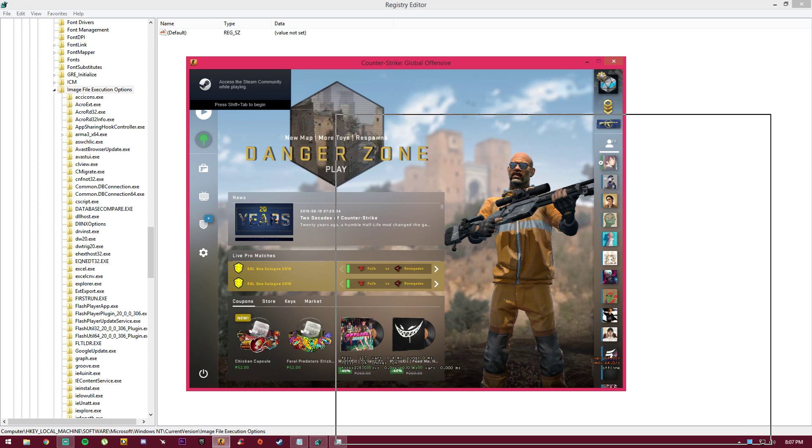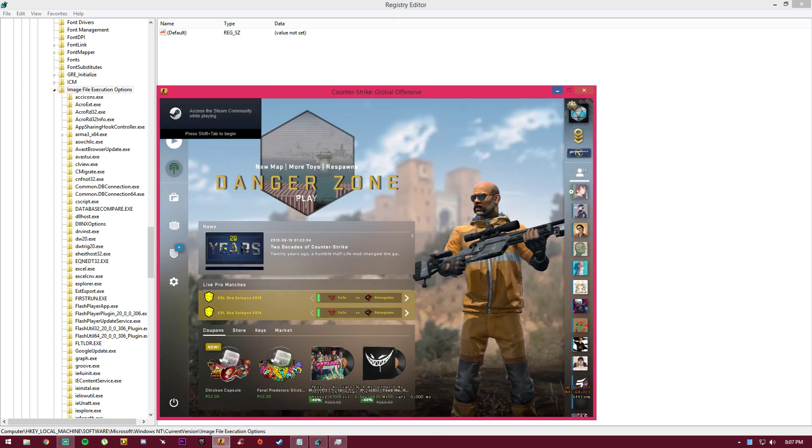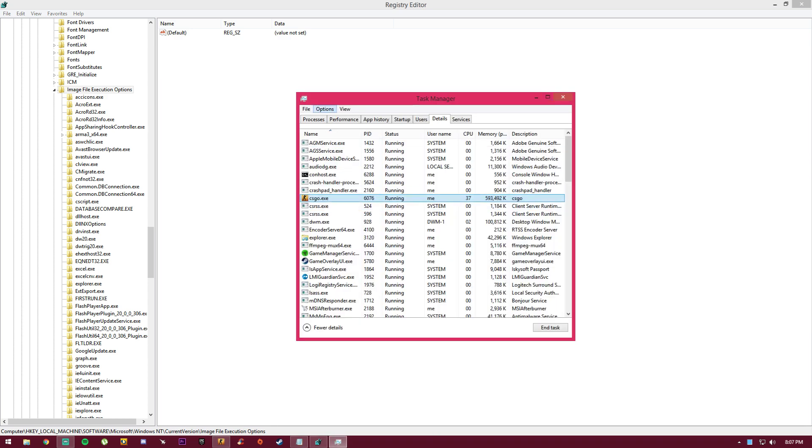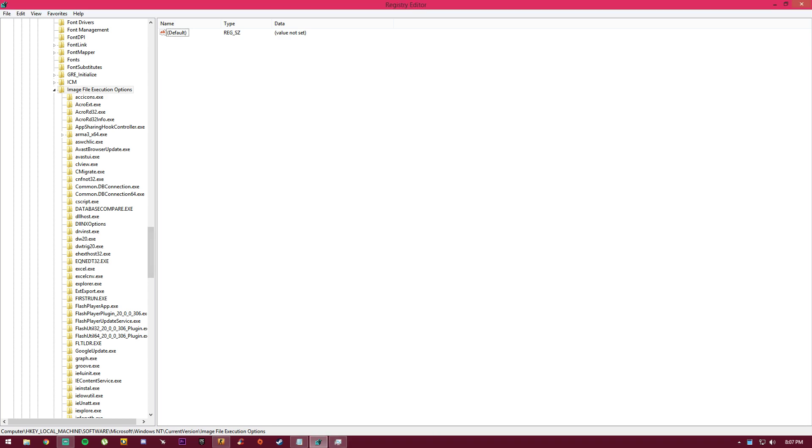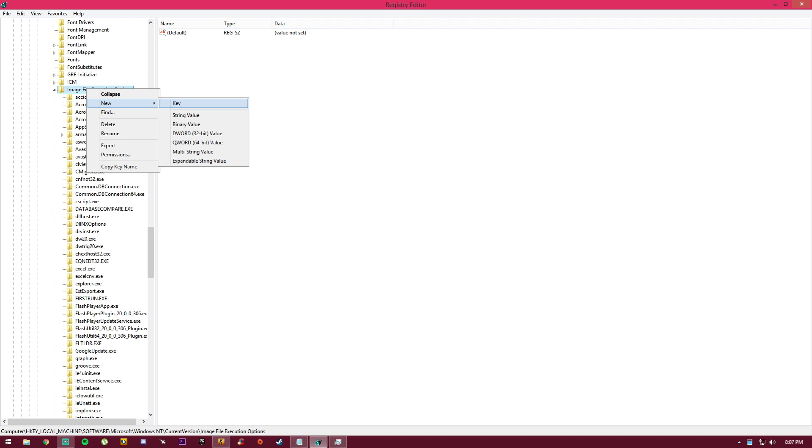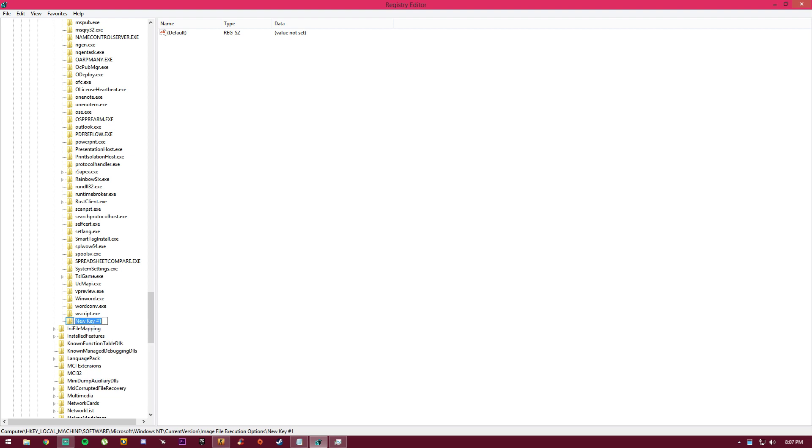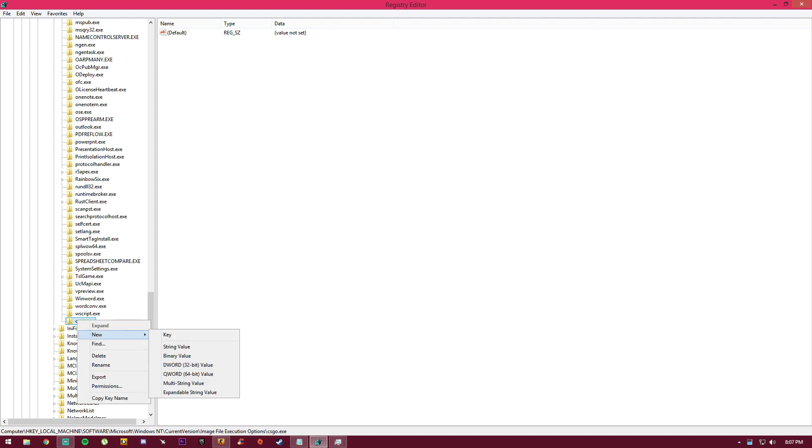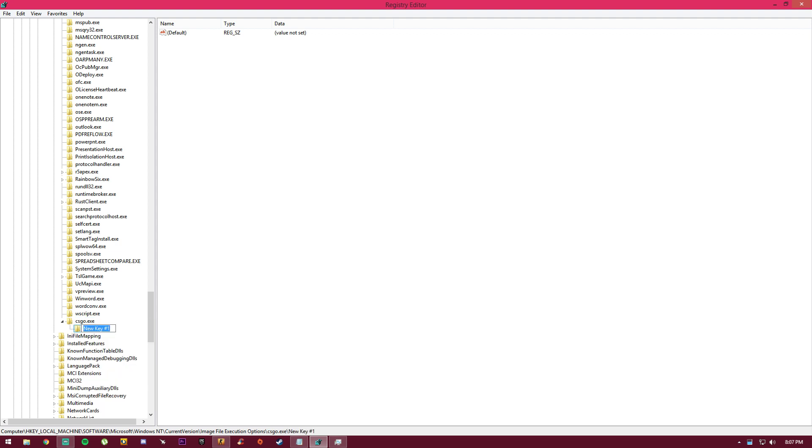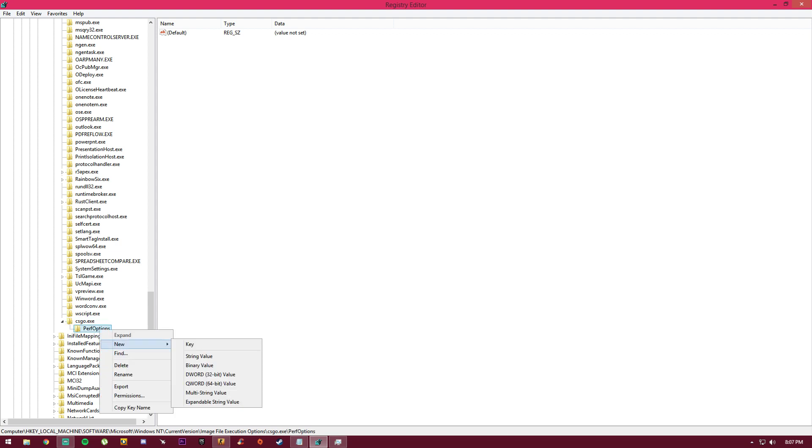We're going to minimize this for a while. Right click on Image File Execution Options, click New, then Key, and type in csgo.exe. Rename this csgo.exe. Right click on that, click New Key again, and type in the exact word PerfOptions. Make sure it's capital P and capital O.